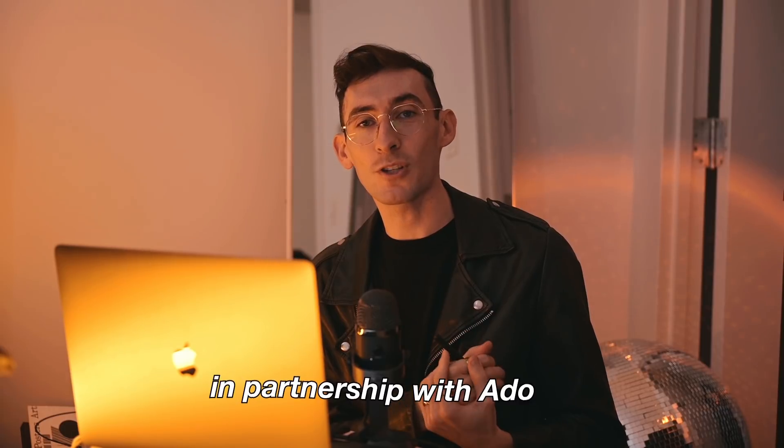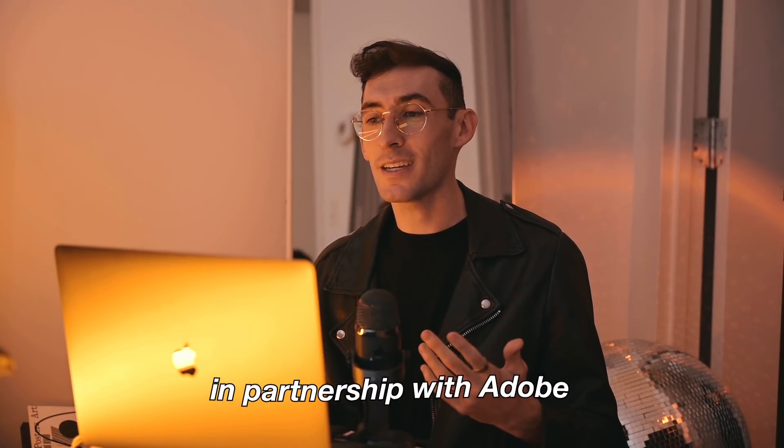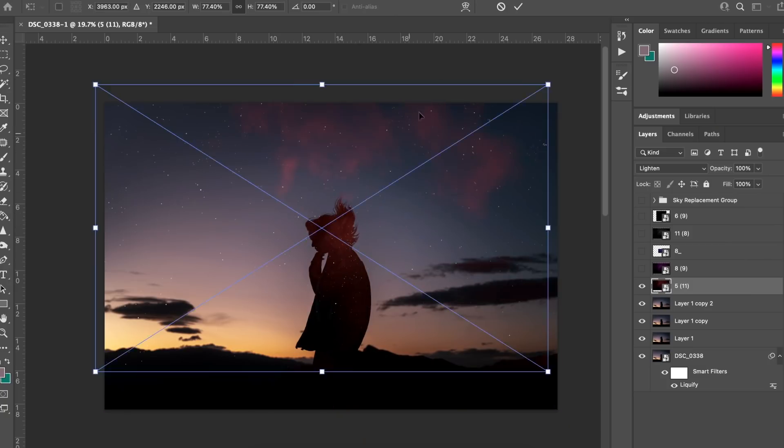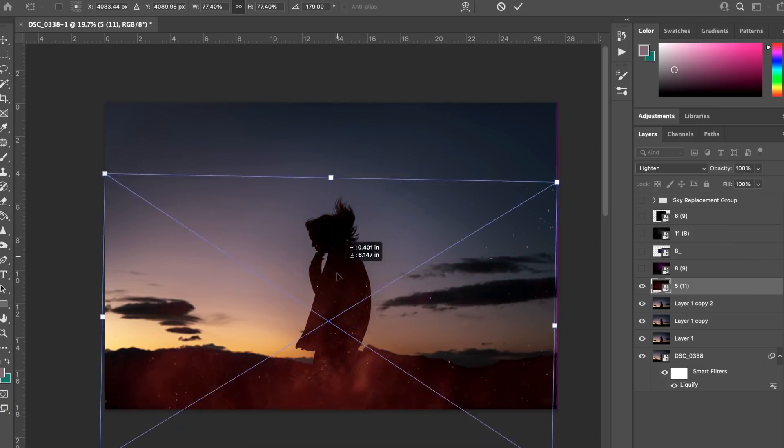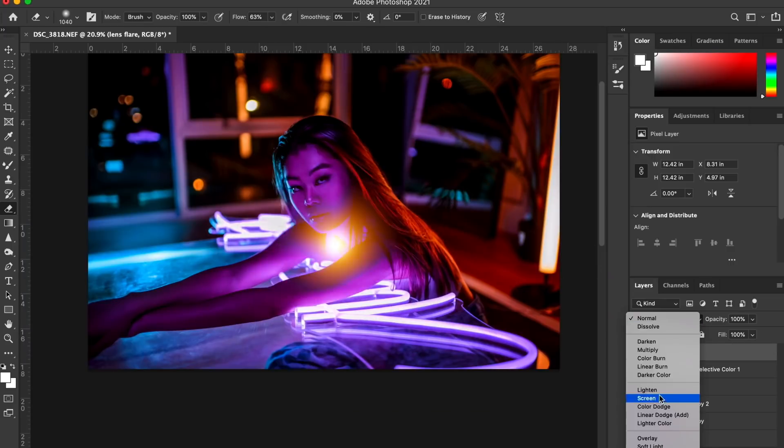This video is also in partnership with Photoshop on the iPad, which is crazy because if you guys have seen any of my editing videos, you know that I'm a diehard Photoshop user. I know I'm not on the iPad right now. We're going to get into it. We're actually going to be starting the edit on my laptop here and then transferring it over to the iPad.